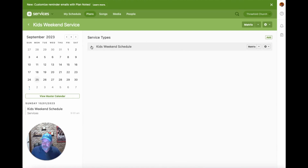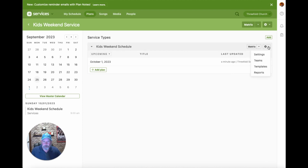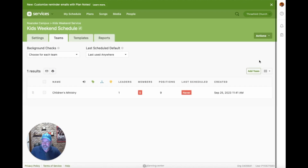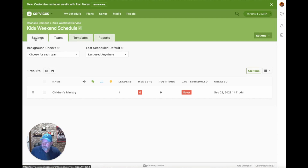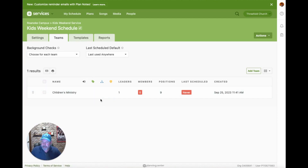Inside this service type, if we go to the little sprocket wheel on the far right and click it, we see Teams and Templates as well as Settings and some reporting options. If I click on Teams, it takes us to the teams area. You can see tabs for Teams, Templates, Reports, and Settings. Notice it did create a team for us called Children's Ministry when we selected that during setup — with a leader assigned and nine positions created.